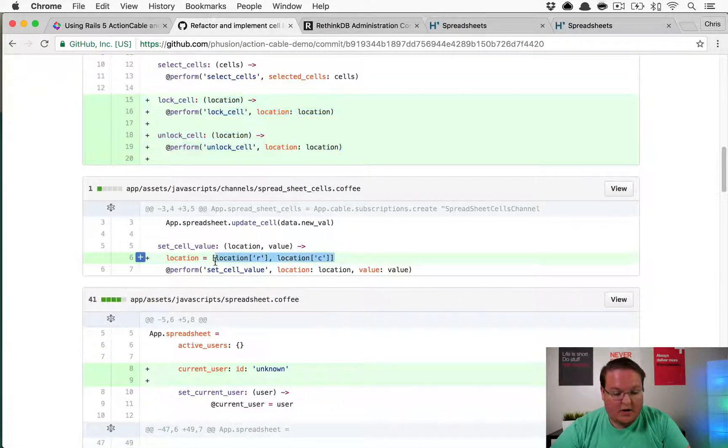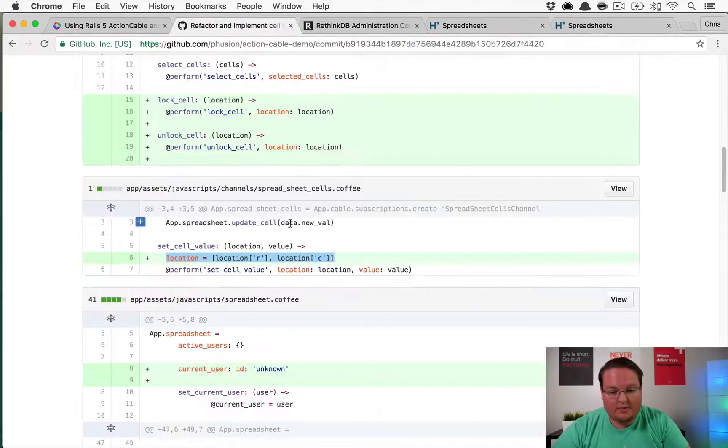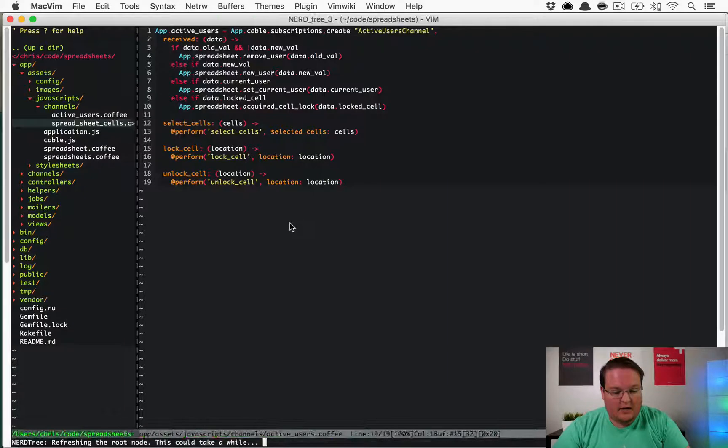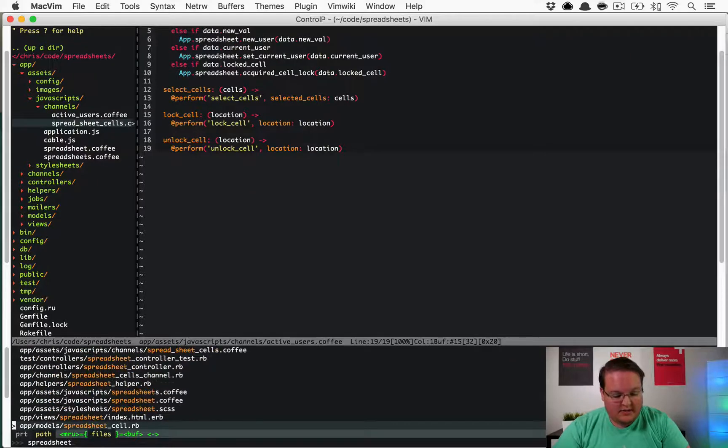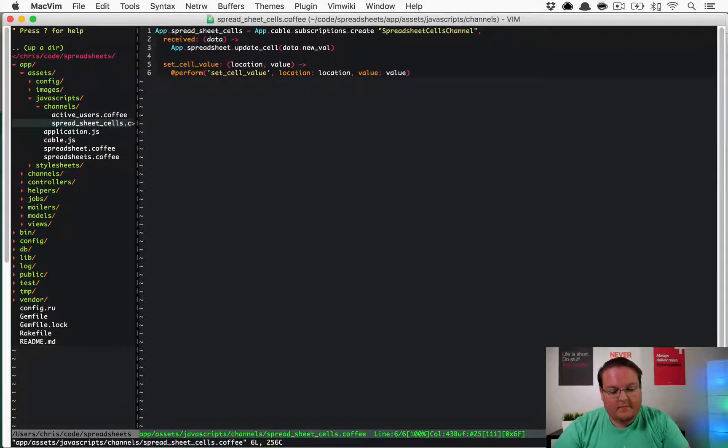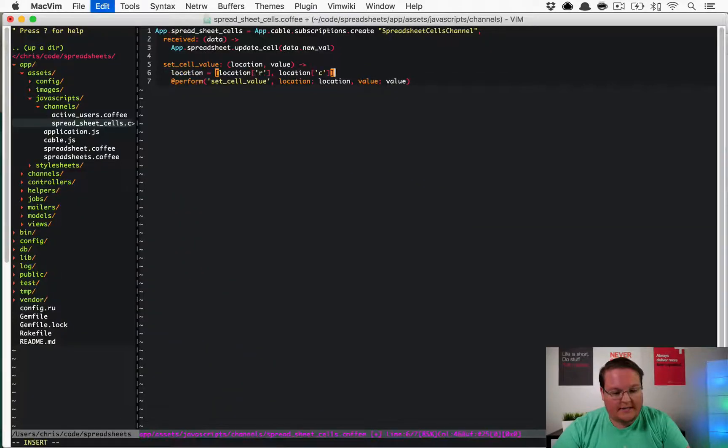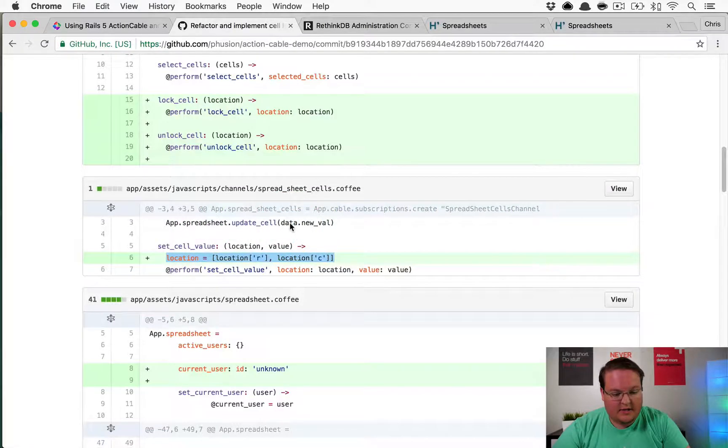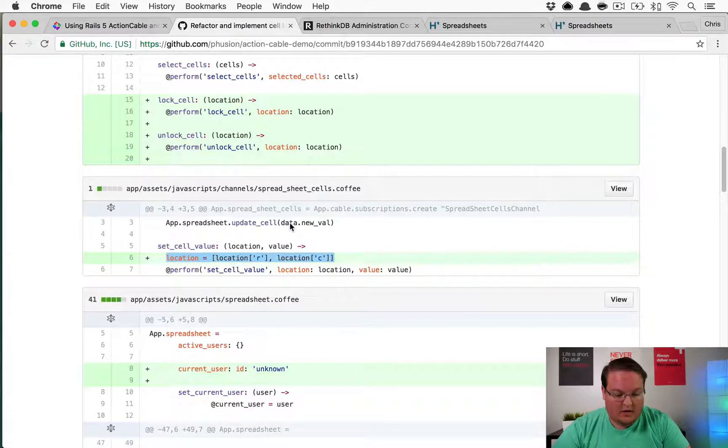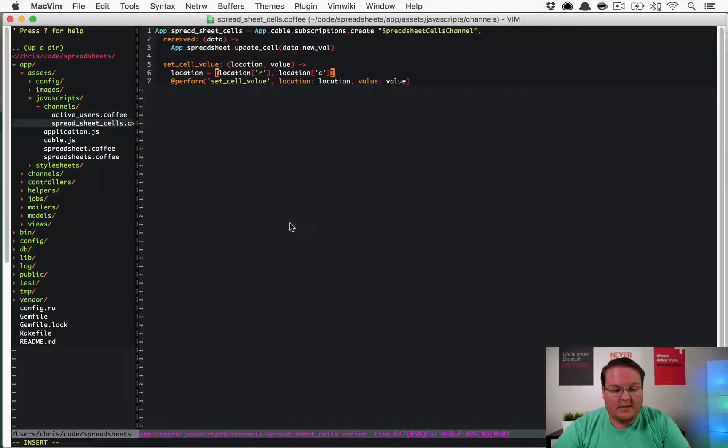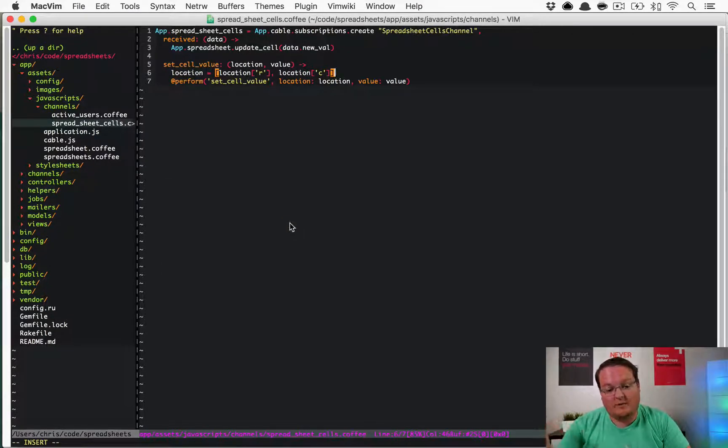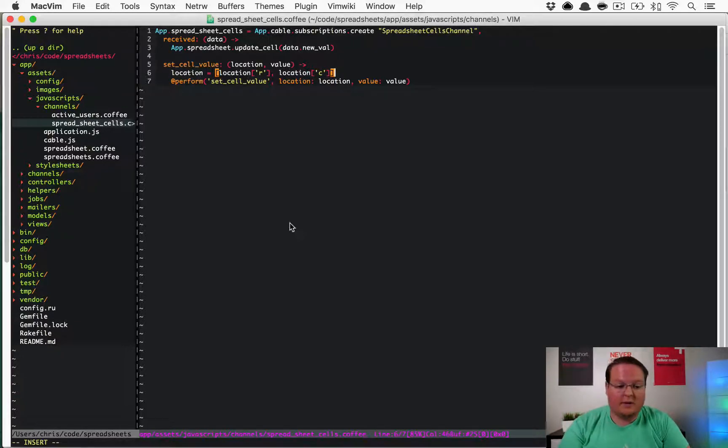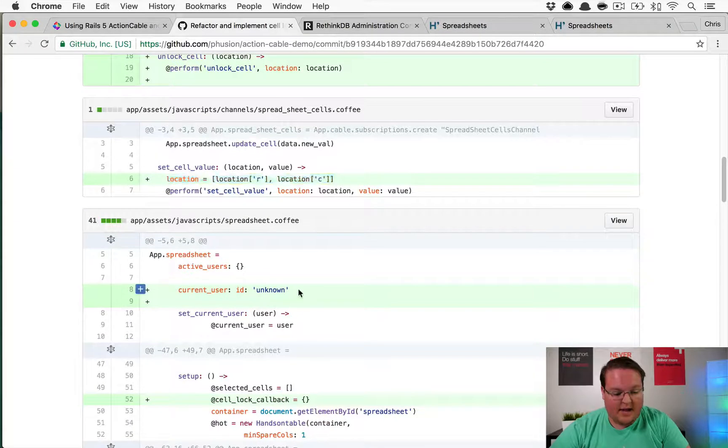We are updating the spreadsheet_cells.coffee and we are setting the location as a row and a column here. We're taking the r and c from the location and turning it into just an array with two values that are the row and column in order, as opposed to having them named in like a hash.